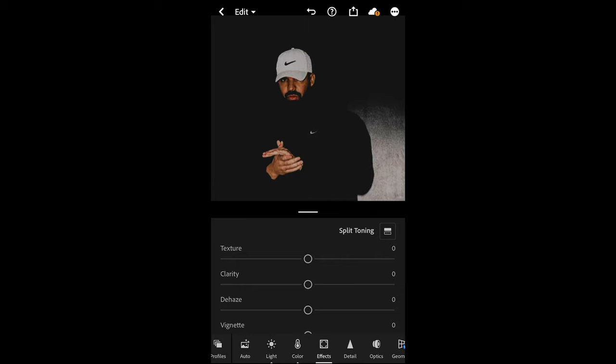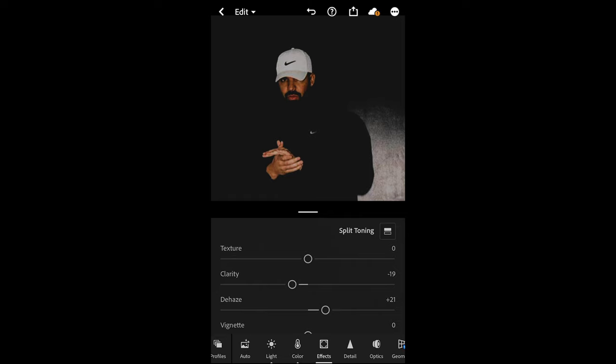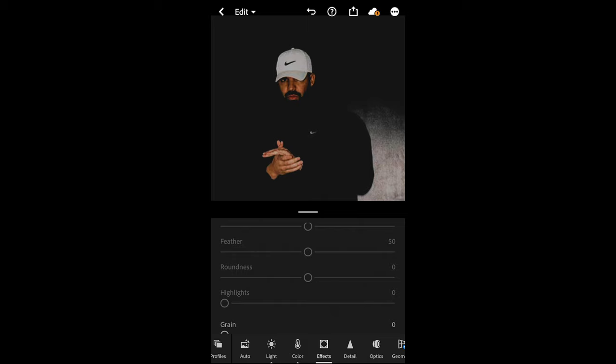The next thing we want to do is go to the effects tab, and we want to pull down the clarity a little bit to negative 19, just to soften out the image a little bit. Then we want to dehaze—we want to boost that up to plus 20, 21 is perfect.